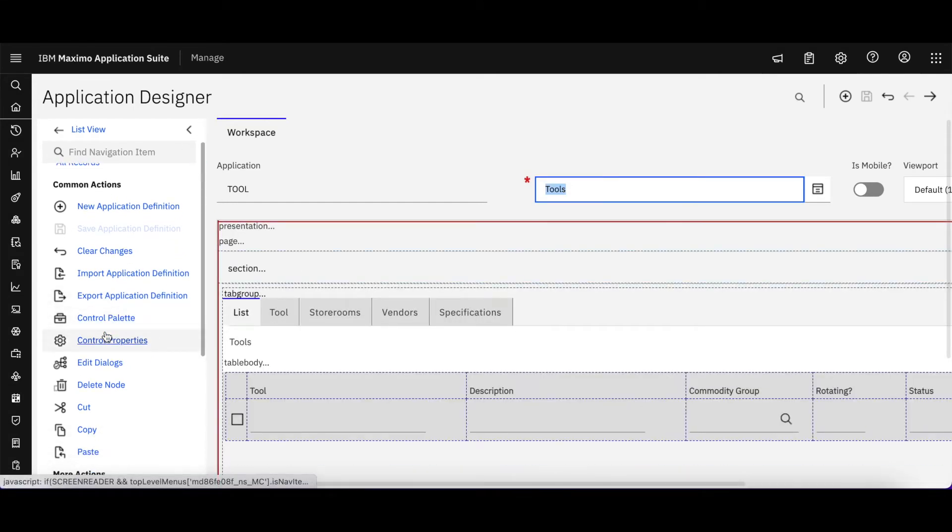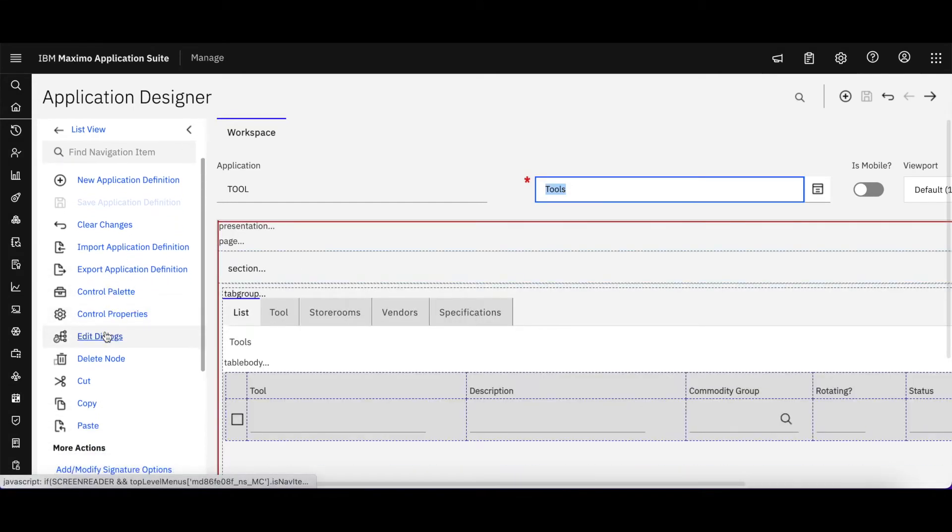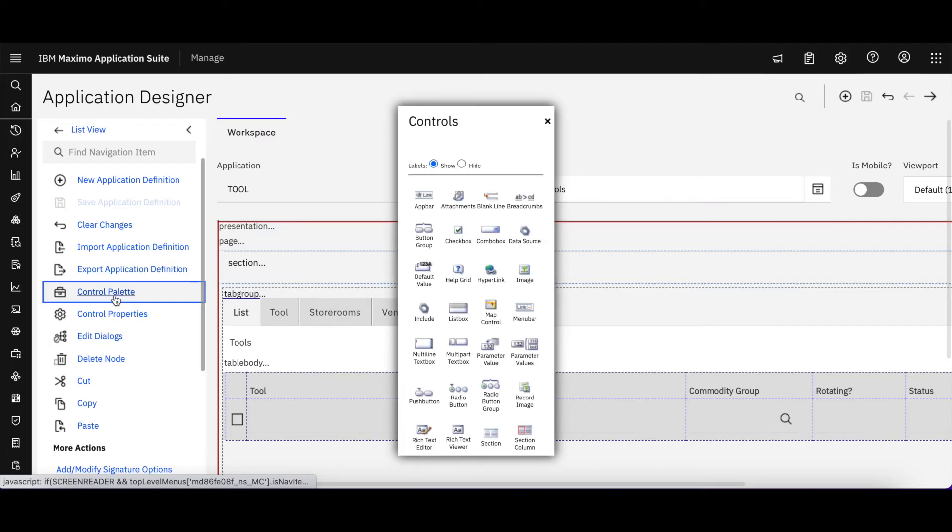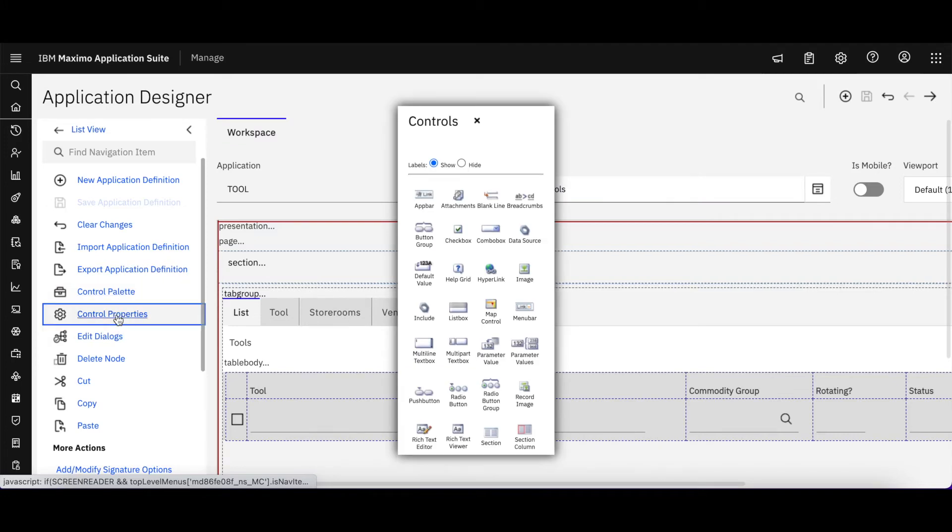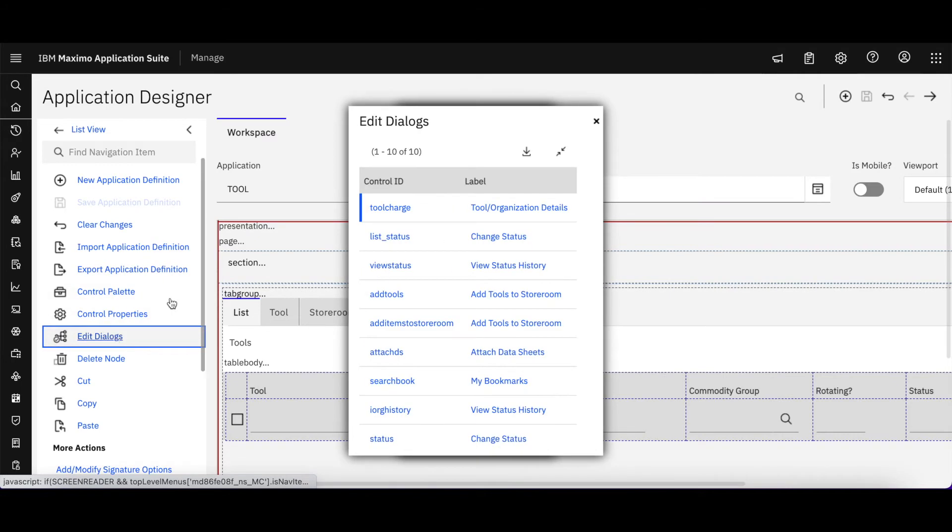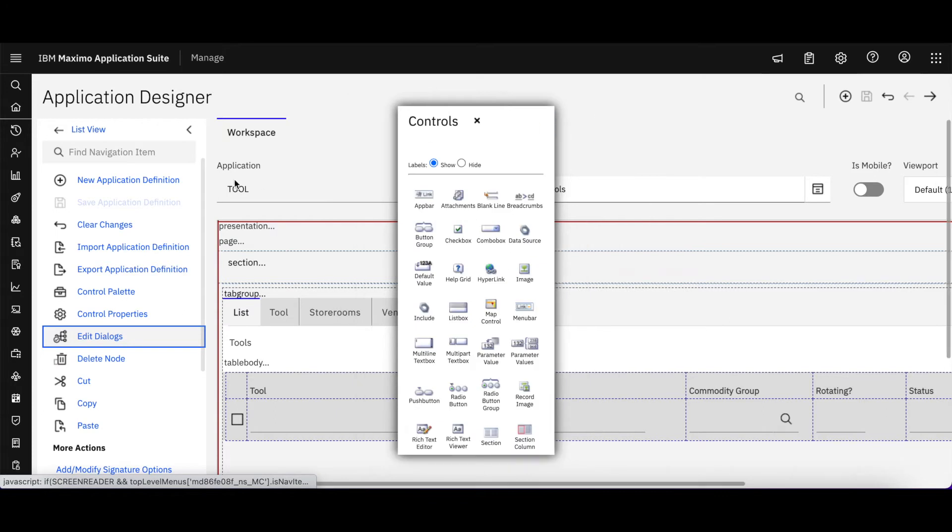You can see over here on the far left-hand side, I have all the available features and functionality where I can edit my information for this particular application.